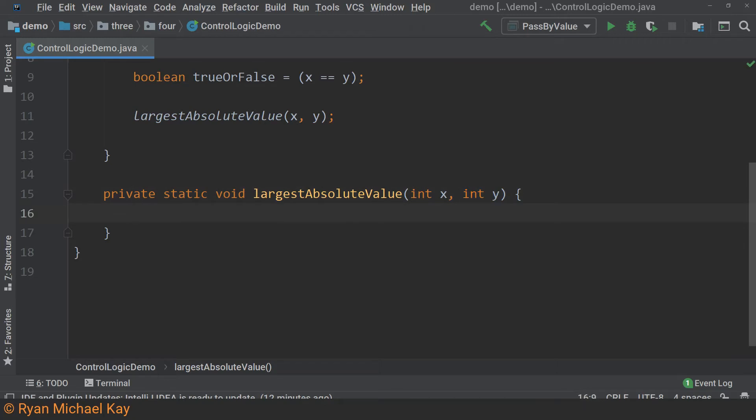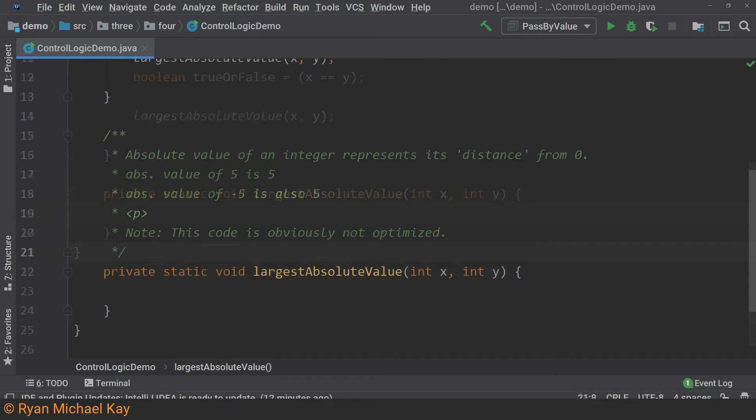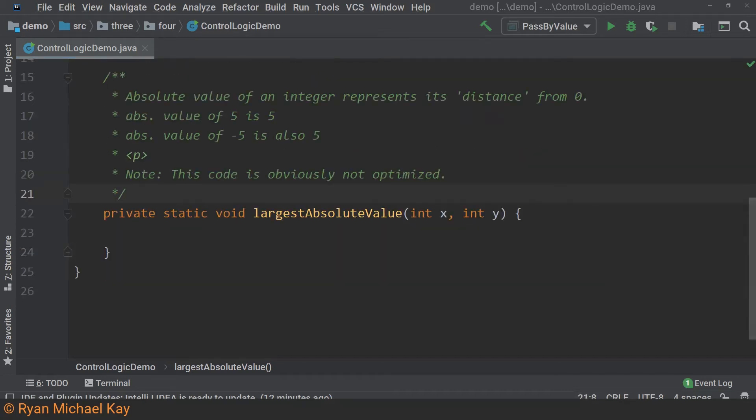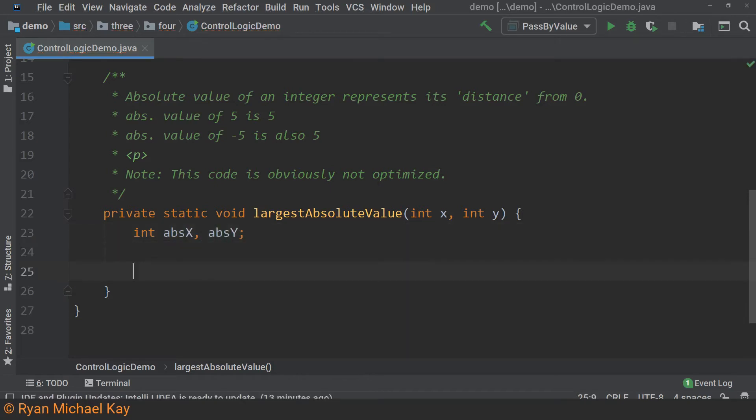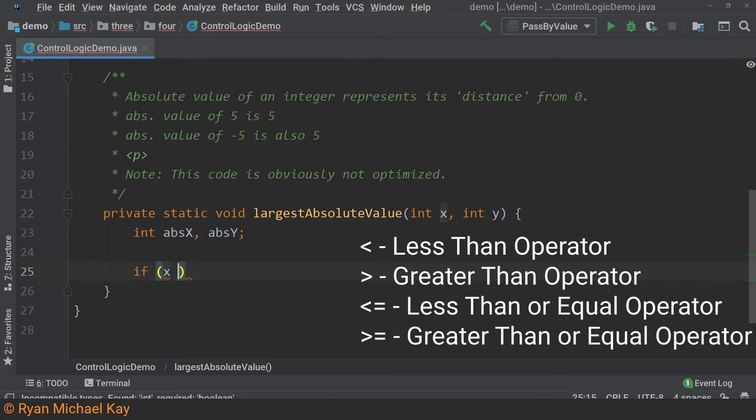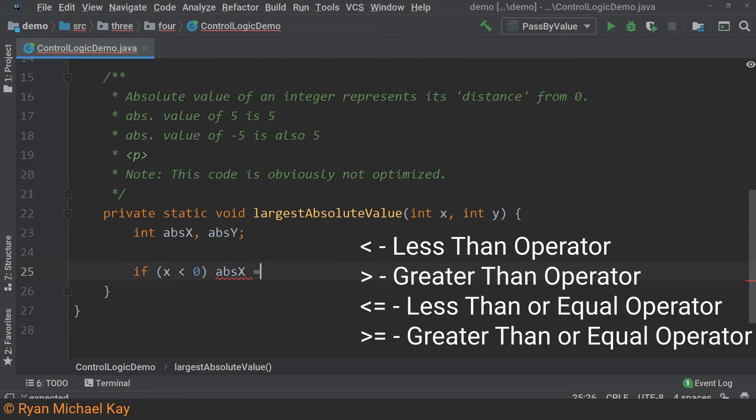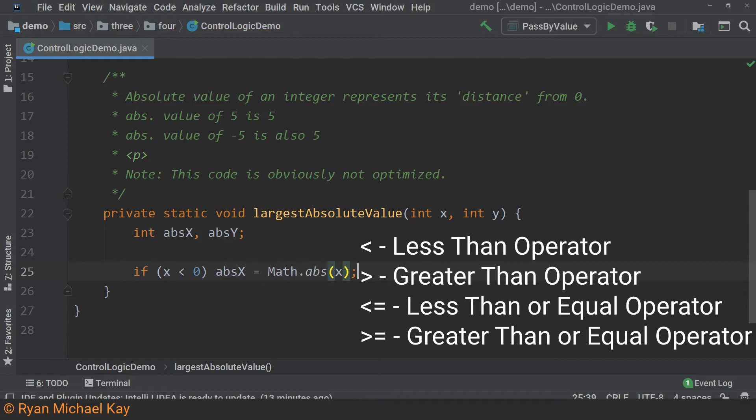For those who are not aware, the absolute value of an integer is represented by its distance from zero on a number line. Therefore, the absolute value of positive five is five, and the absolute value of negative five is also five. The first thing we will do is convert any negative values to positive values if necessary. To do that, we will check if the values are negative, and if they are, extract their absolute value using a standard library function.